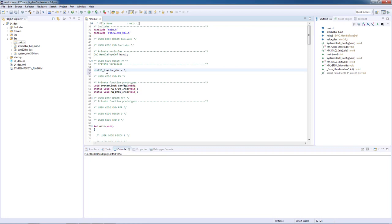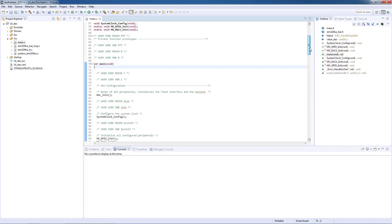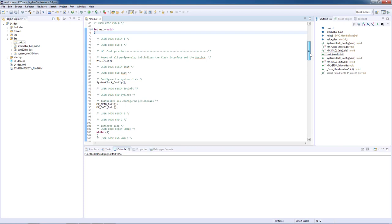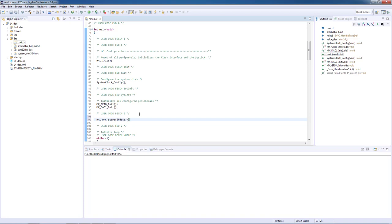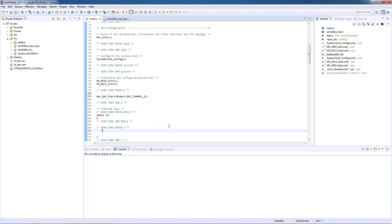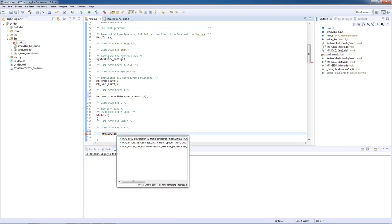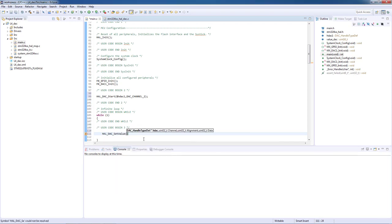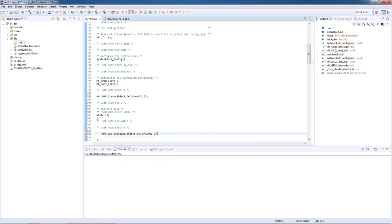Let's now go to the user code section 2 and start our DAC. We will start by setting the DAC output value so we will use the function HAL underscore set value and the parameters will be the DAC handler, the DAC channel number, the alignment which in this case is a 12 bit long alignment to the right, and finally the output value for the DAC.